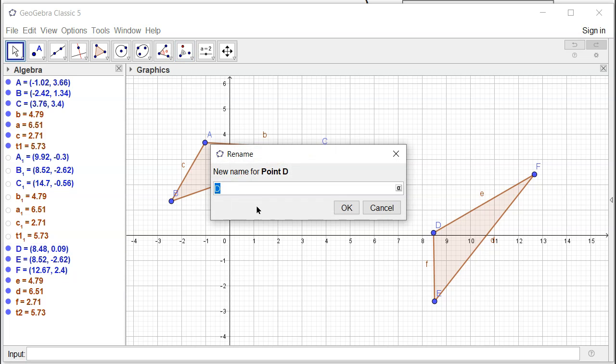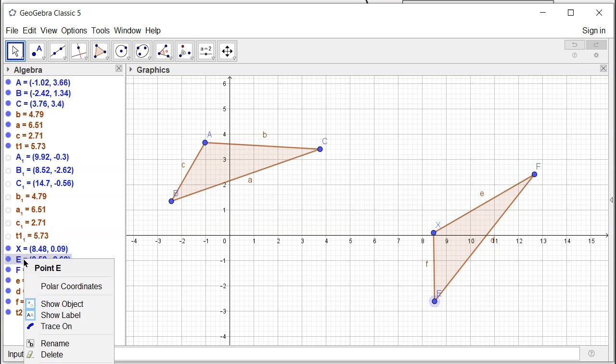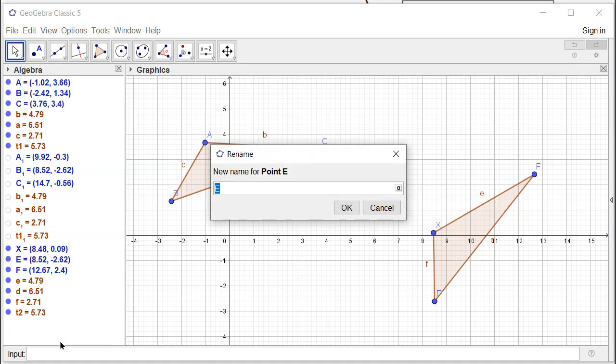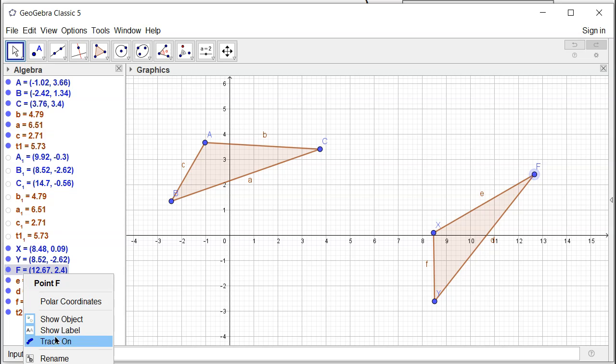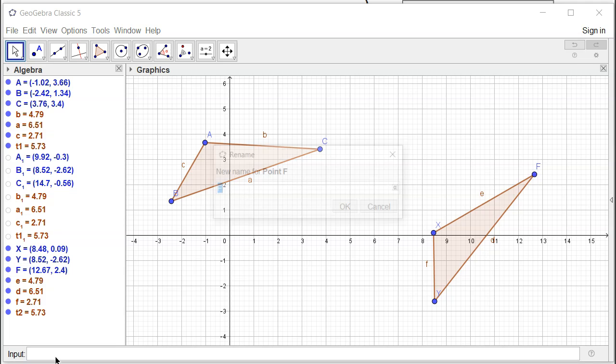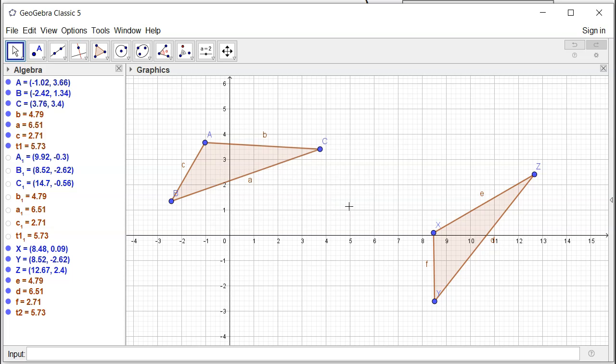I'm going to rename it, right click. So that's X there. And then this is going to be Y. So rename to Y. And this is going to be right click, rename. And that's Z. So you have X, Y, Z.